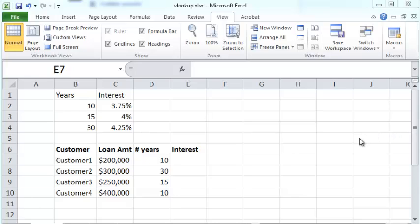The VLOOKUP function is a very handy tool that can help automate a lot of your calculations.